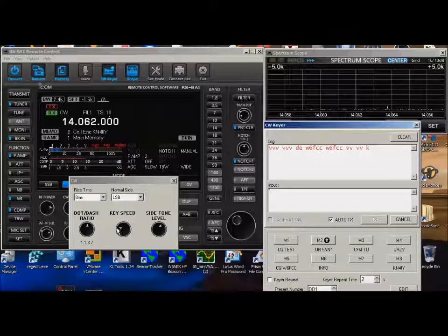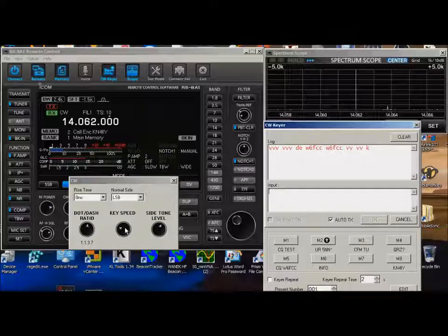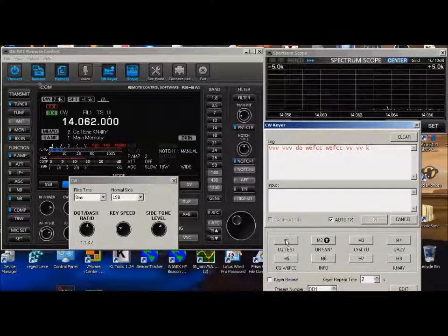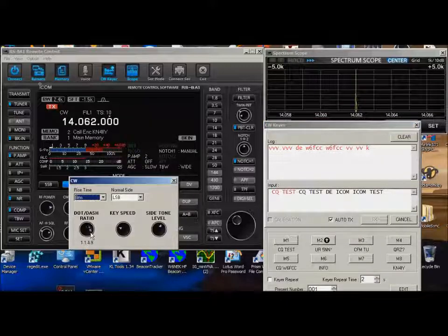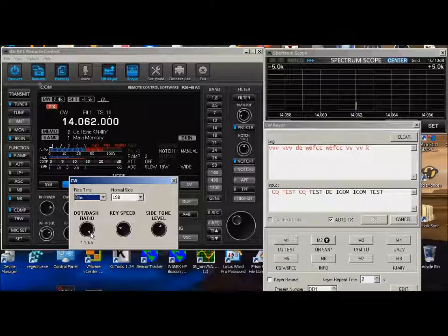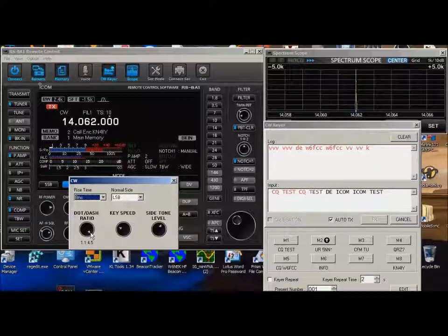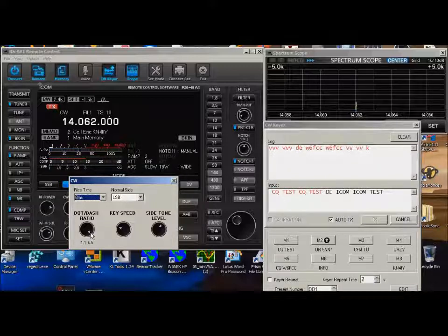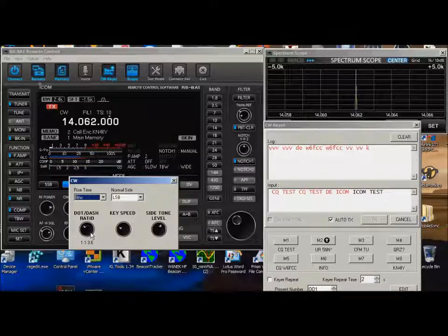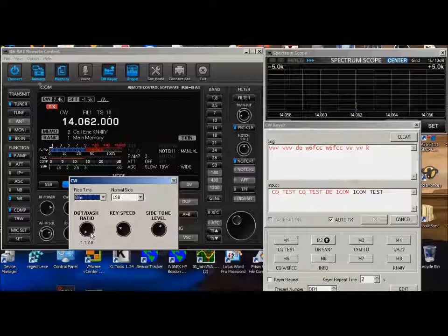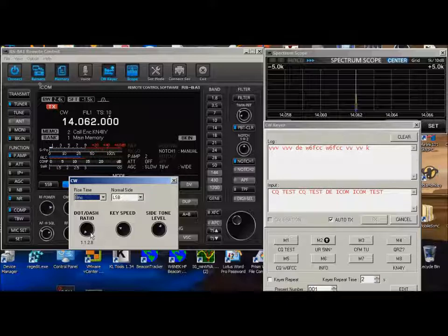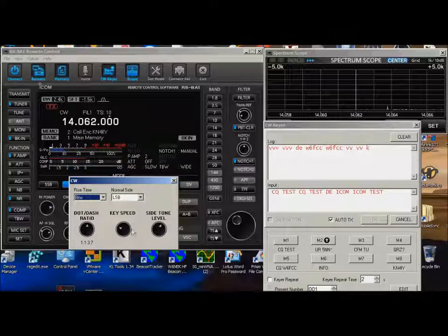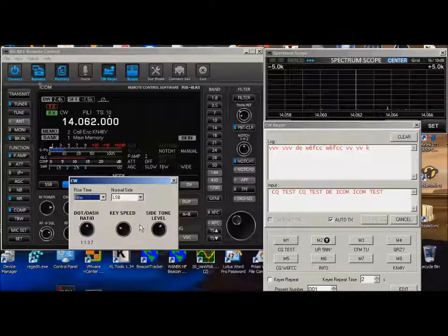The dot dash ratio, you can set that wherever you want to. Let me try another thing here, CQ. That's kind of a big difference between the dots and the dashes. So you can decide what you like the sound of that is, what sound you like.